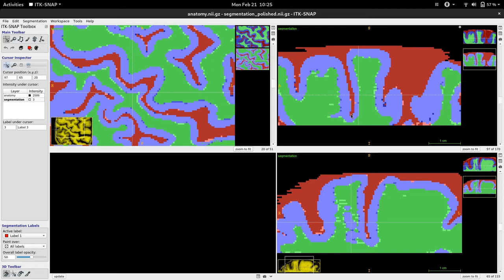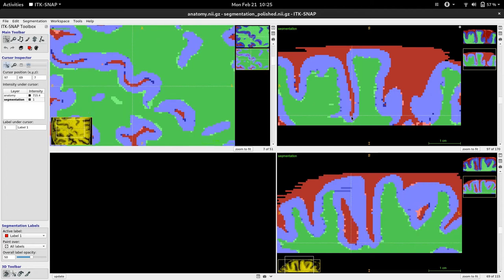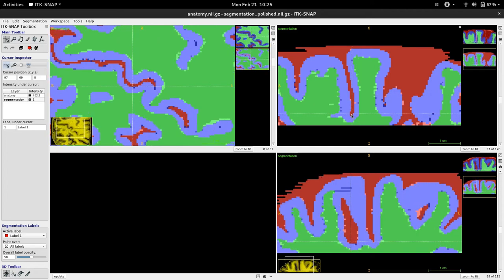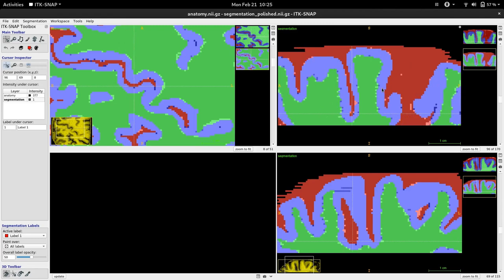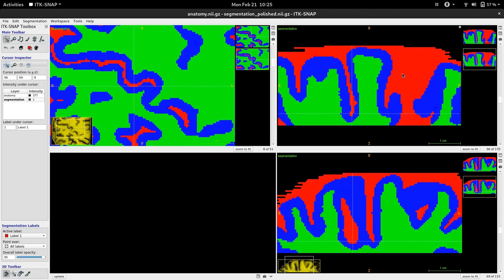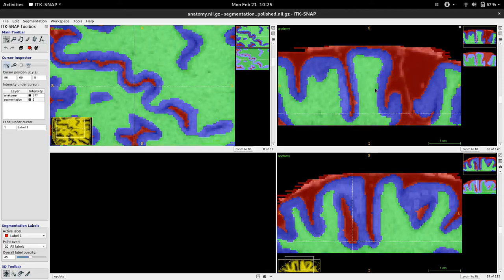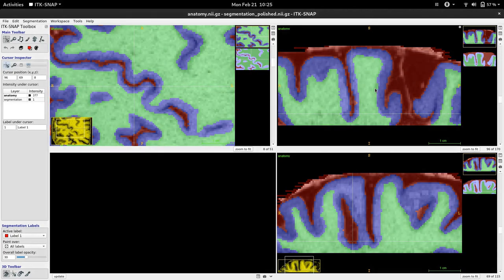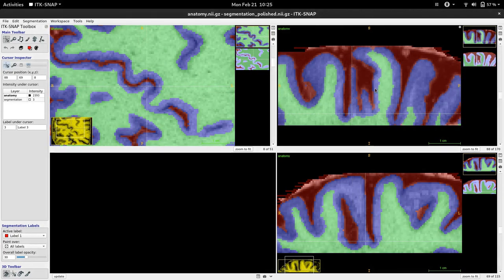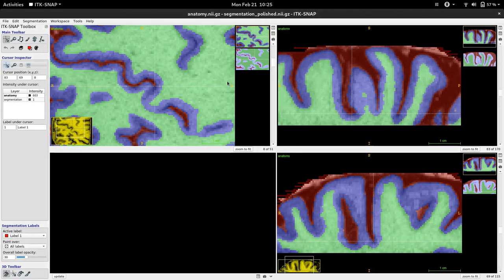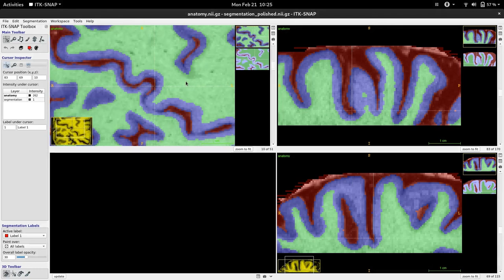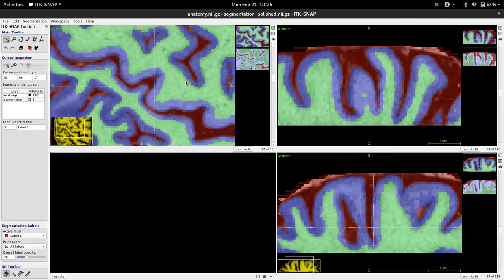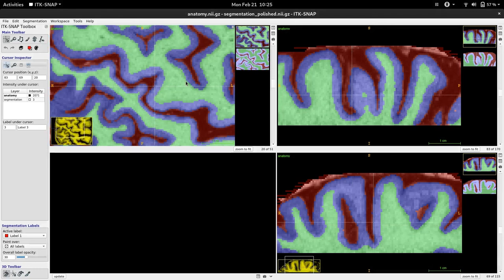While still preserving details such as the sulcus, of course always check your segmentation and how well it fits to your anatomical image separately. But that's it for today. Thanks.